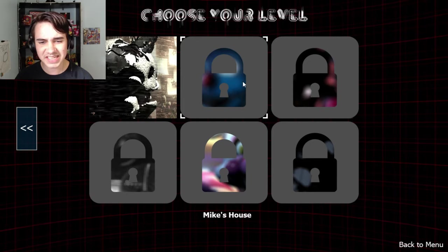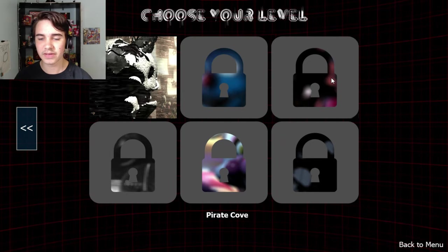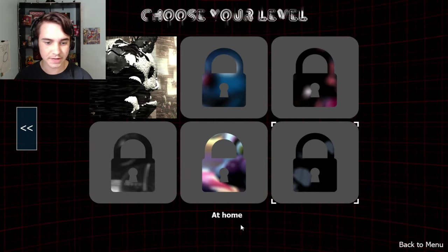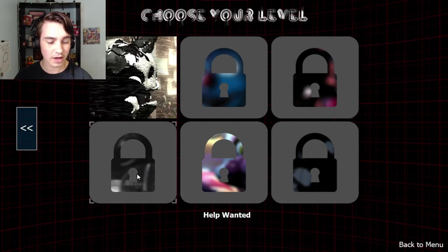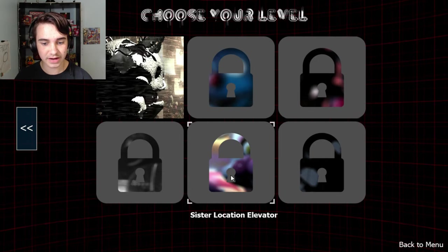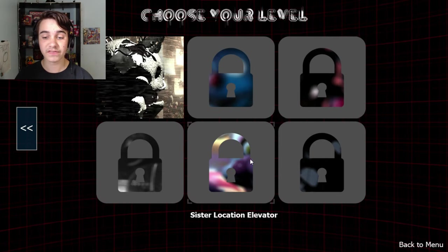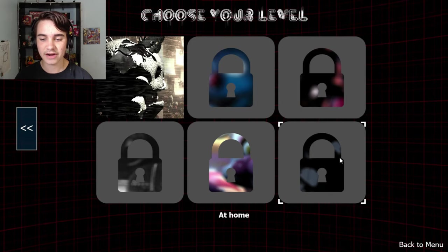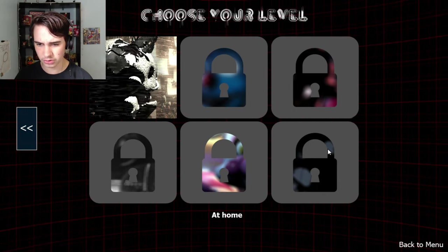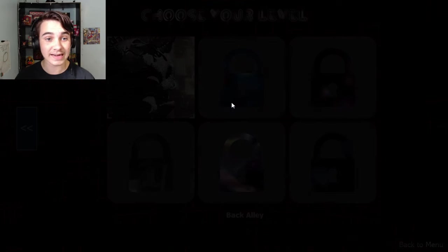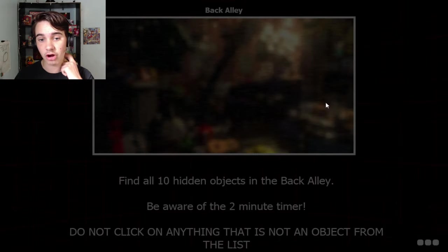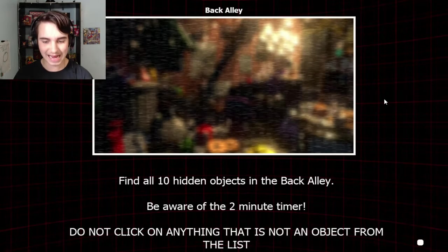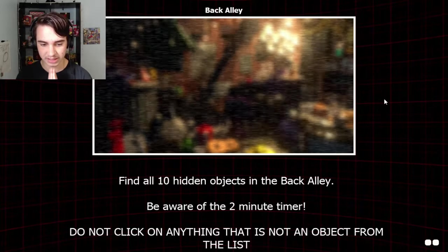It looks like there's Ennard there and then Pirate Cove obviously with Foxy, Help Wanted with Glitchtrap, and a Sister Location elevator with Funtime Foxy and then at home which I'm not quite sure what is in that little lock. But for now, the back alleyway. Oh god, there was only a two minute timer this time.